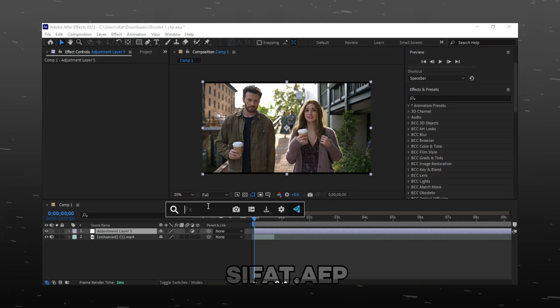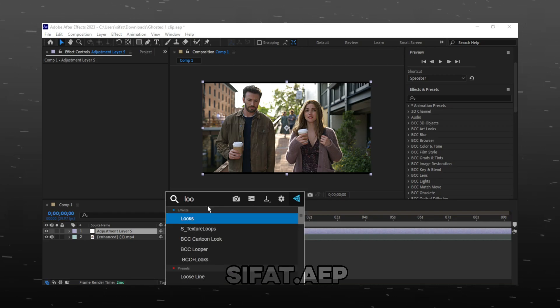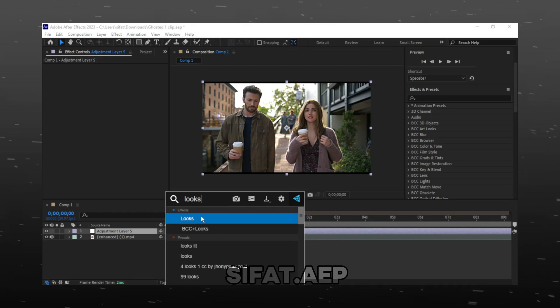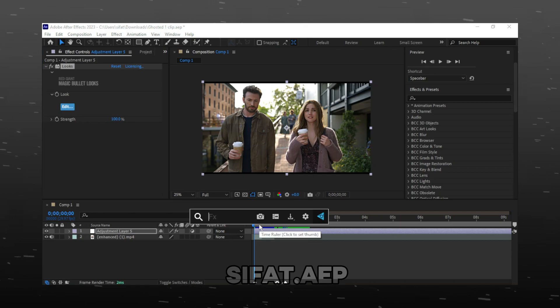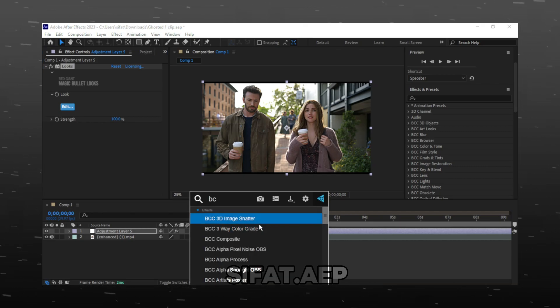Add magic bullet looks. Add BCC unsharp mask.